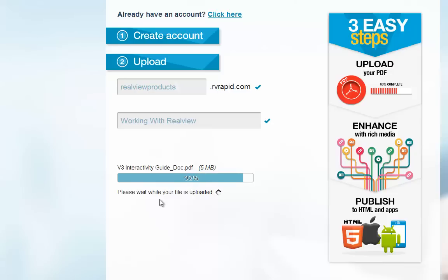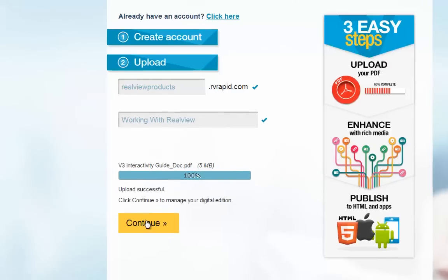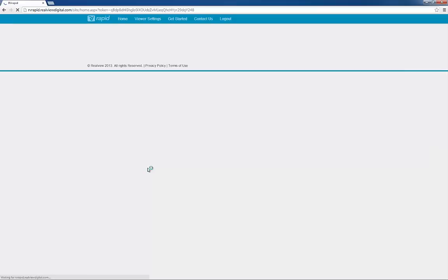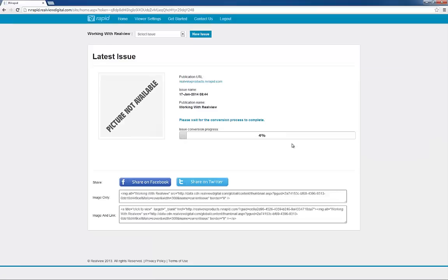Once the PDF has uploaded, I click the Finish button to be automatically logged into the RealView Rapid portal with the details I chose before. You can see the progress here of the PDF I just uploaded.